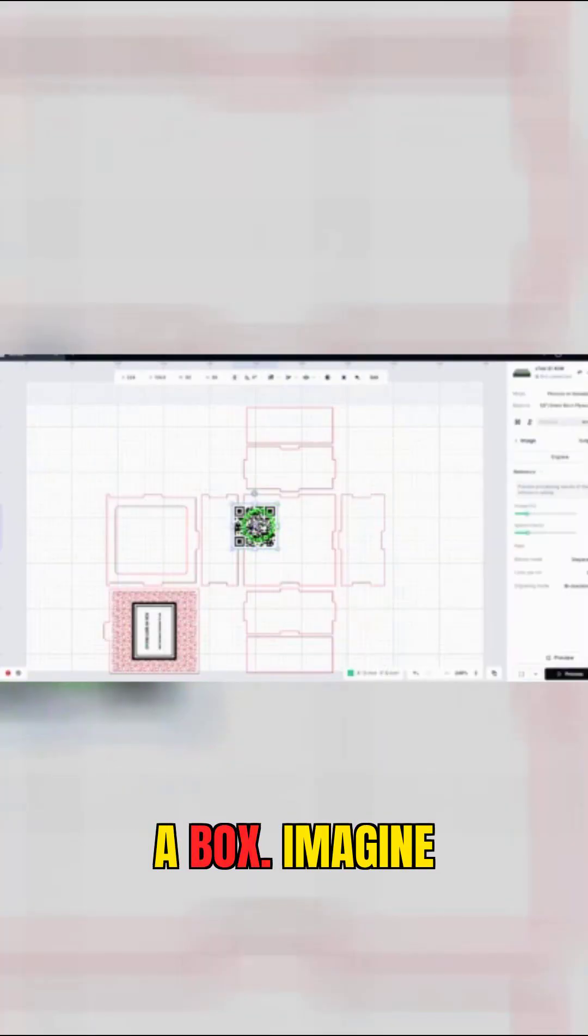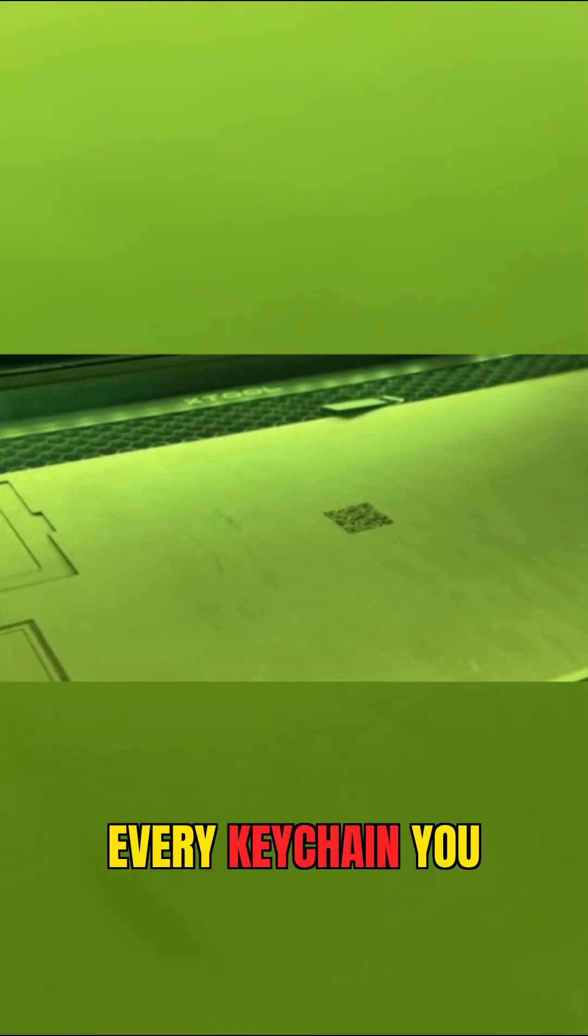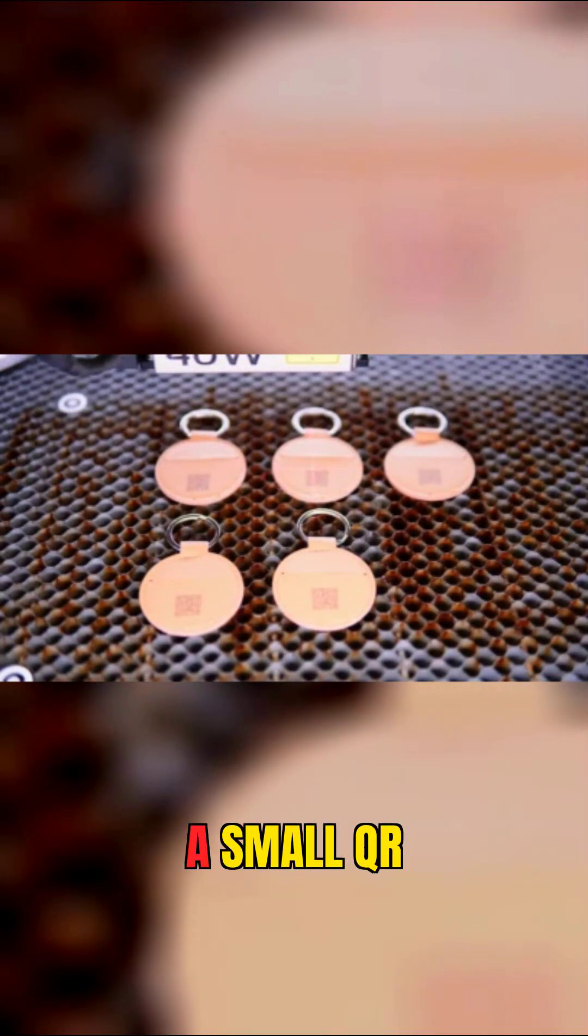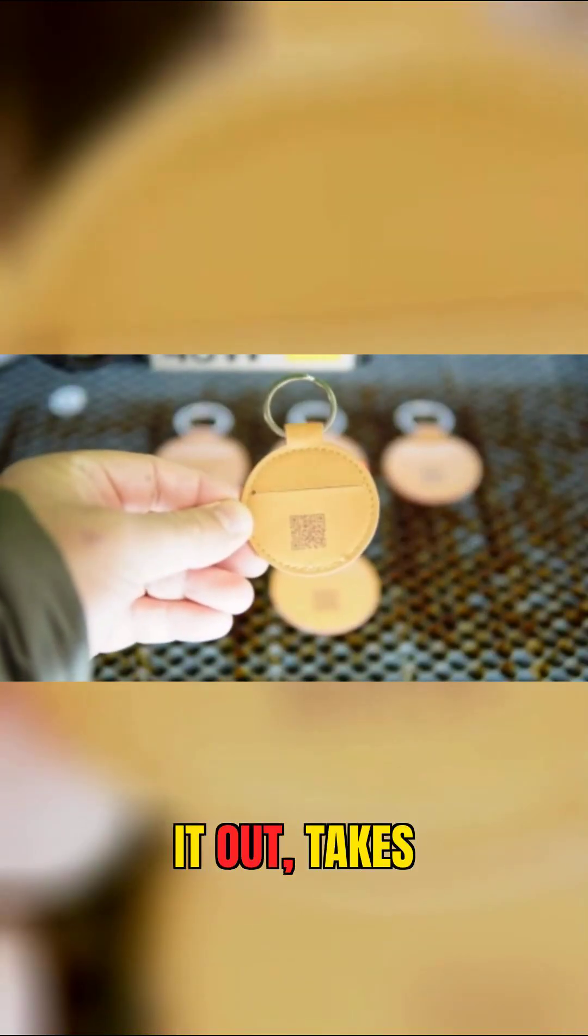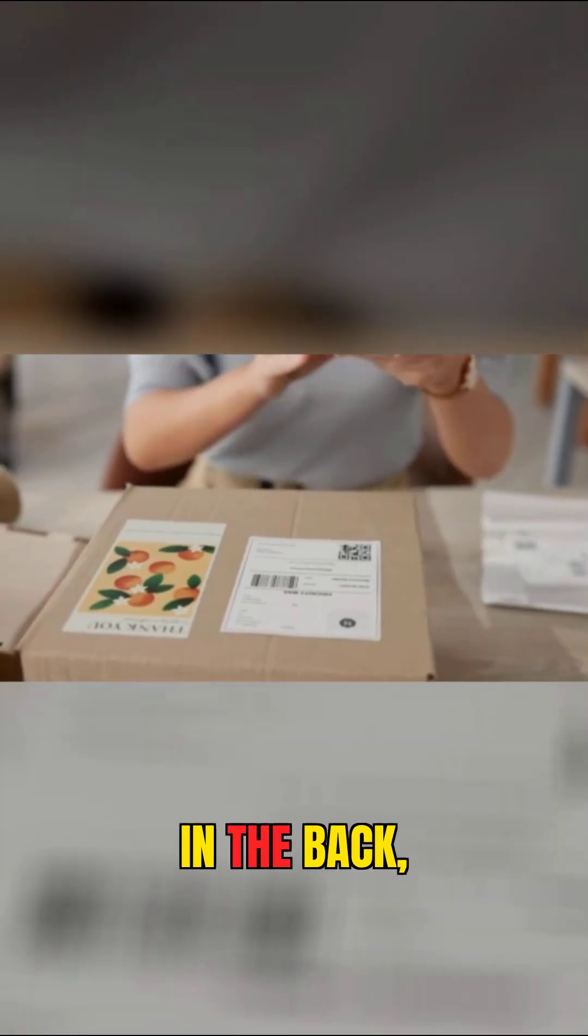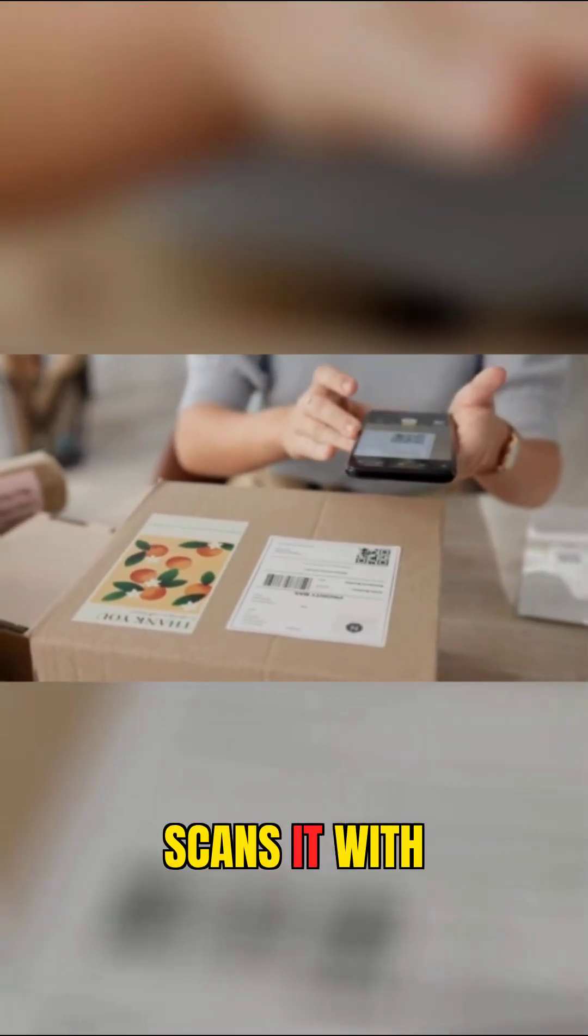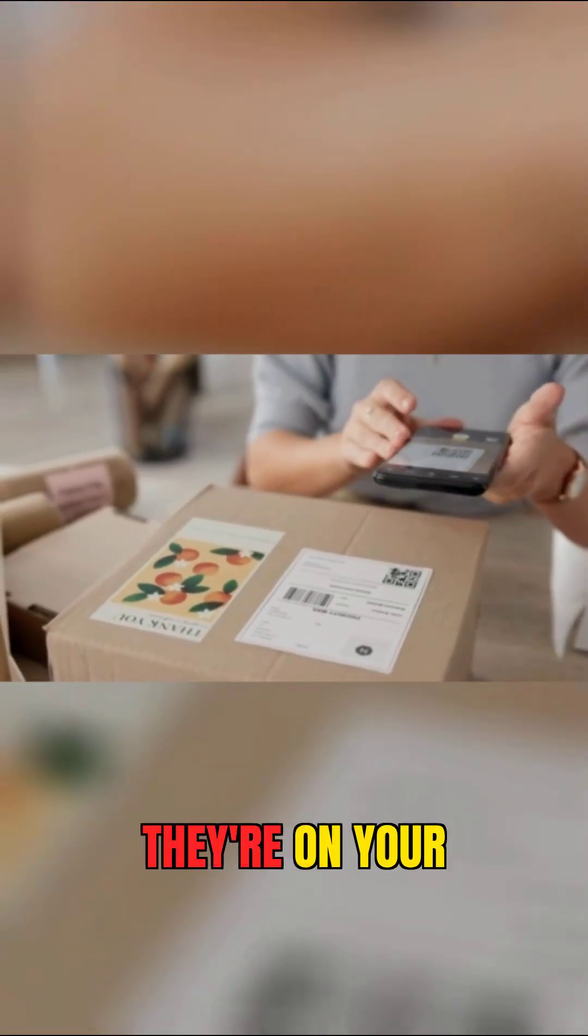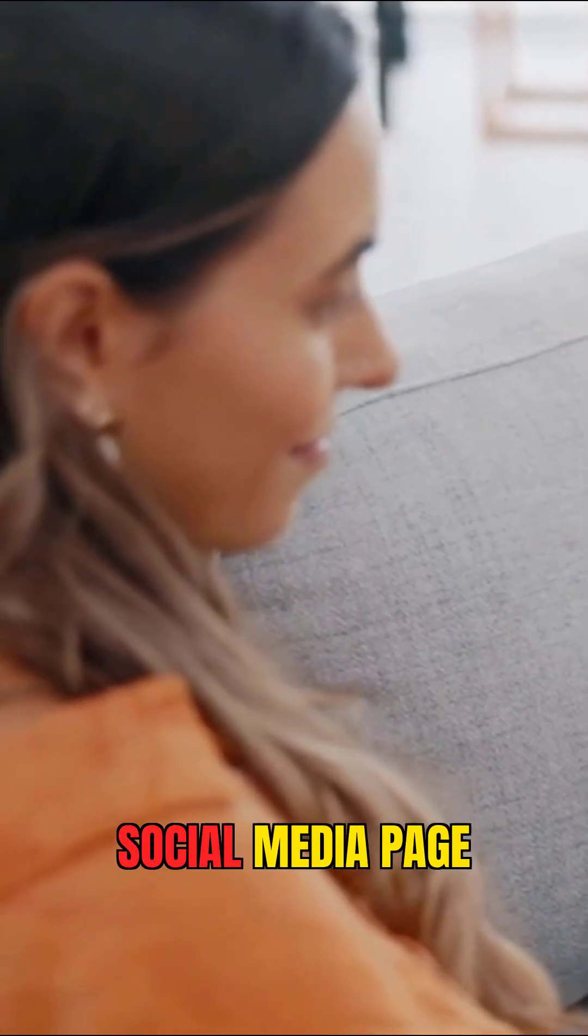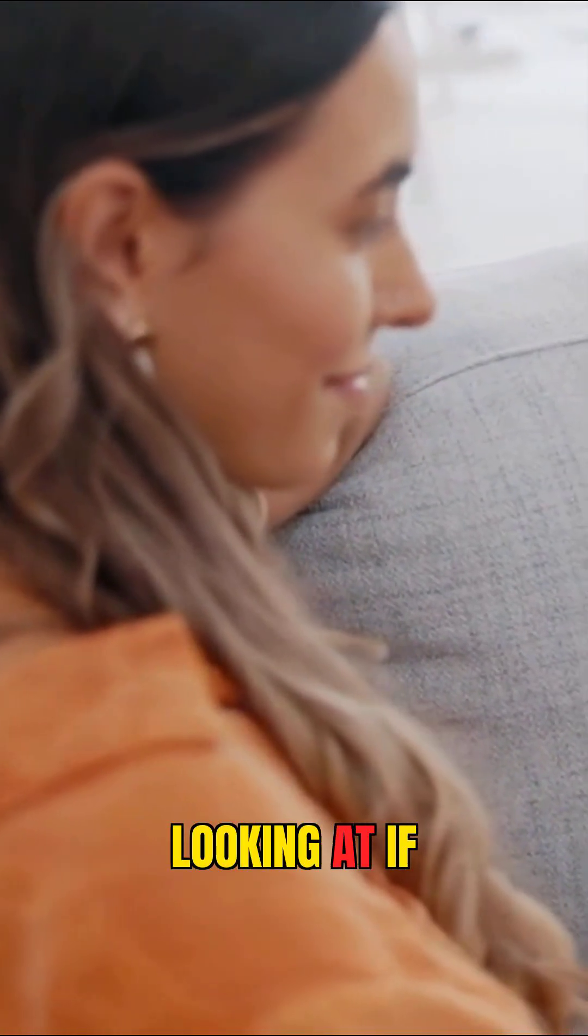Imagine every box you send out or every keychain you package, you have a small QR code in the back. The customer receives it, takes a look at that QR code in the back, scans it with their phone. Boom, they're on your website or your social media page looking at the rest of your work.